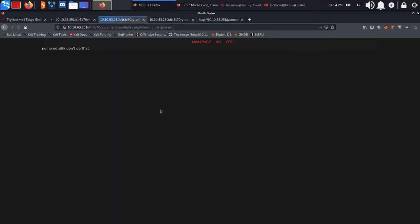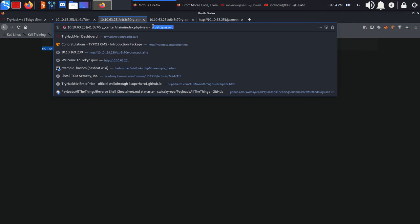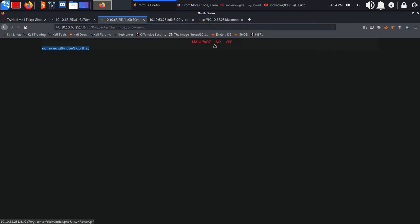With some basic payload trying to cat out /etc/passwd, it says 'no no no, silly, don't do that.' So basically it's filtering the dots as you can see.